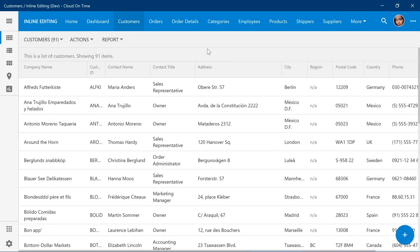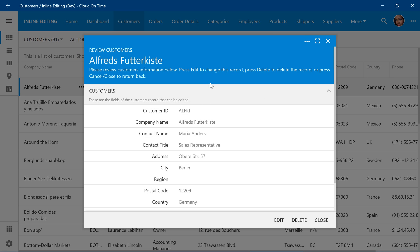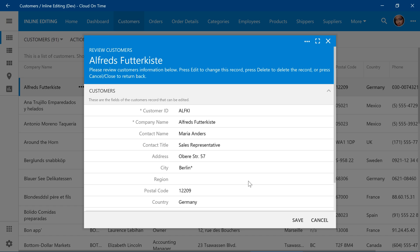In applications created with Code on Time, users can edit records by clicking on the row of a record and pressing edit, making their changes, and pressing save.